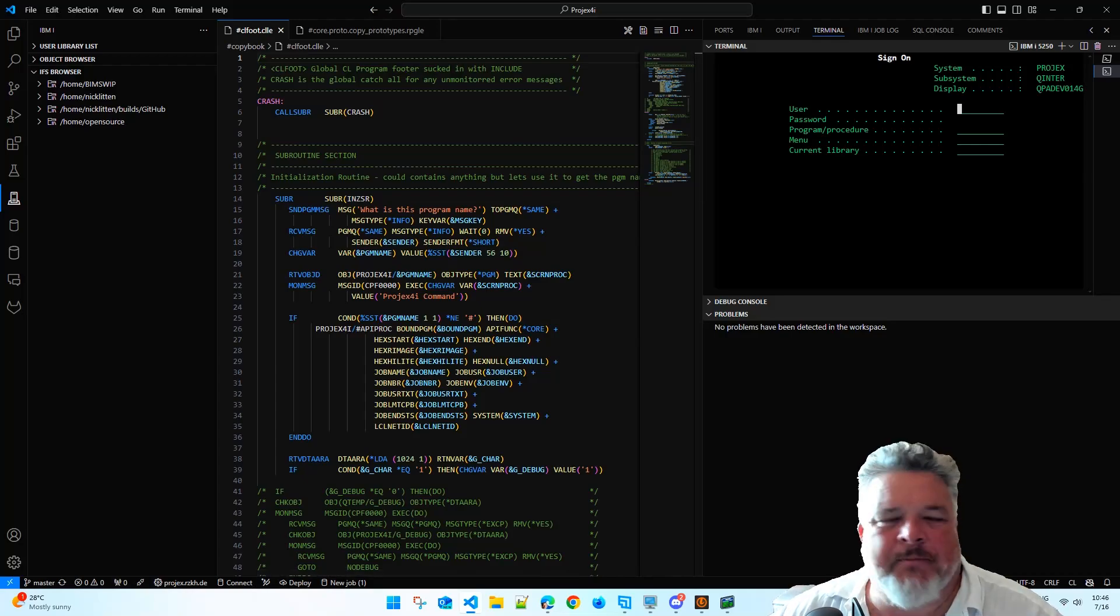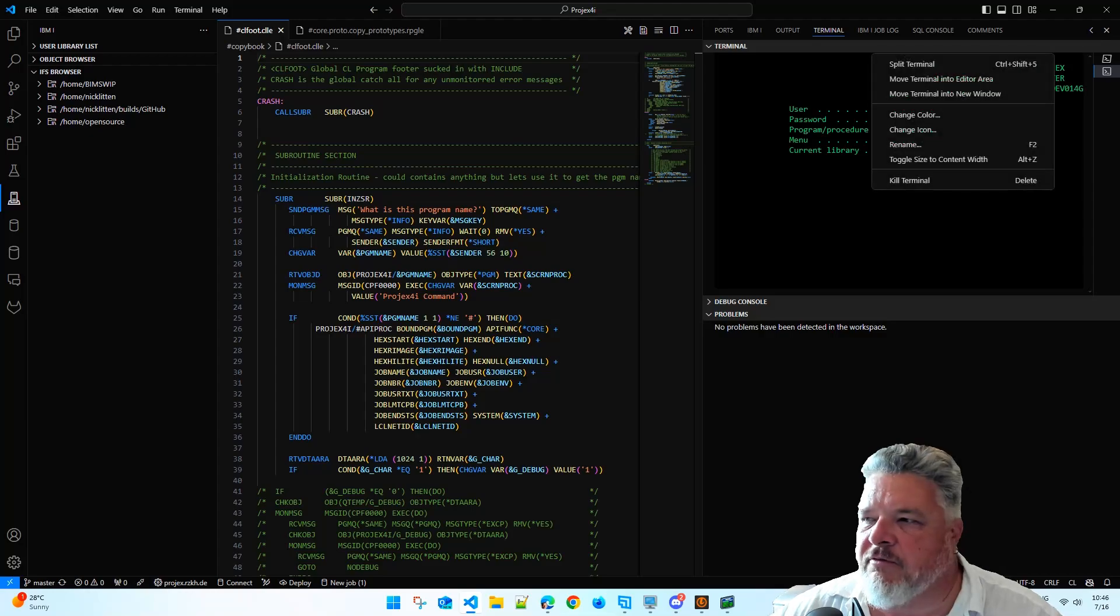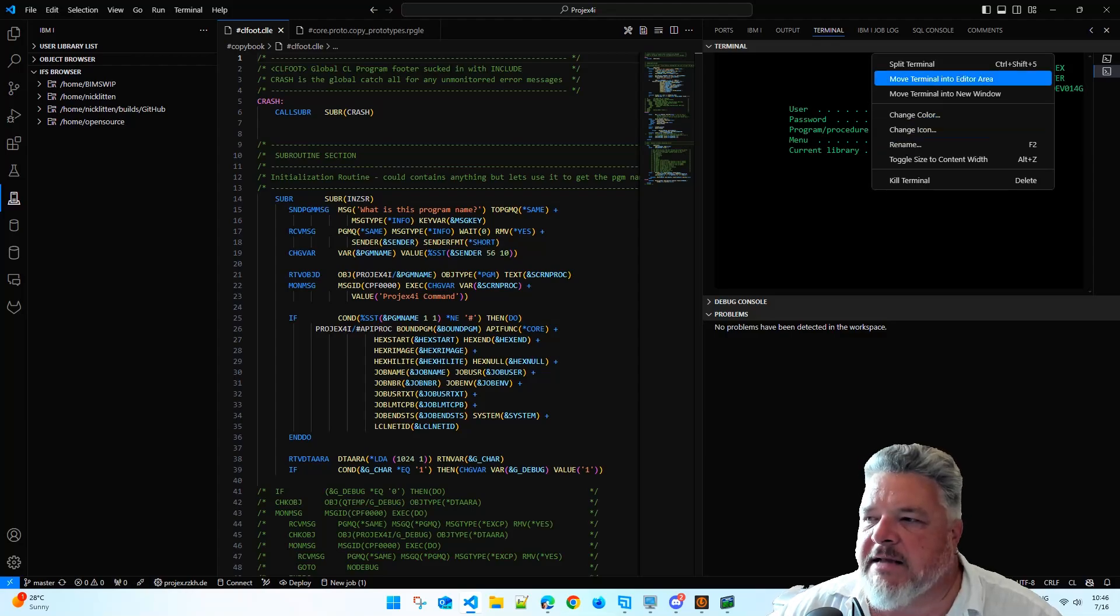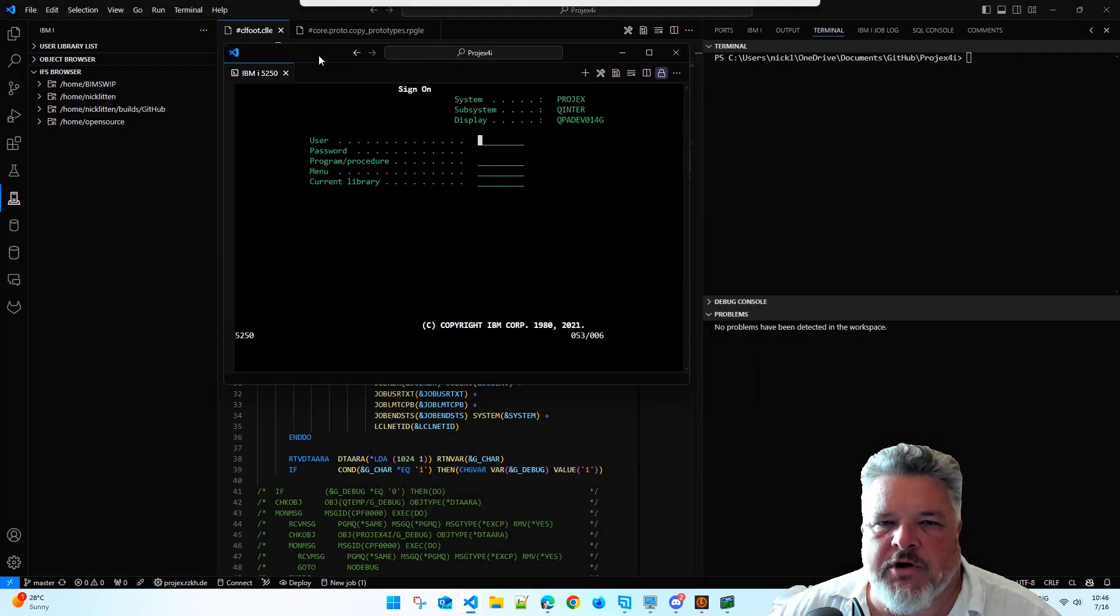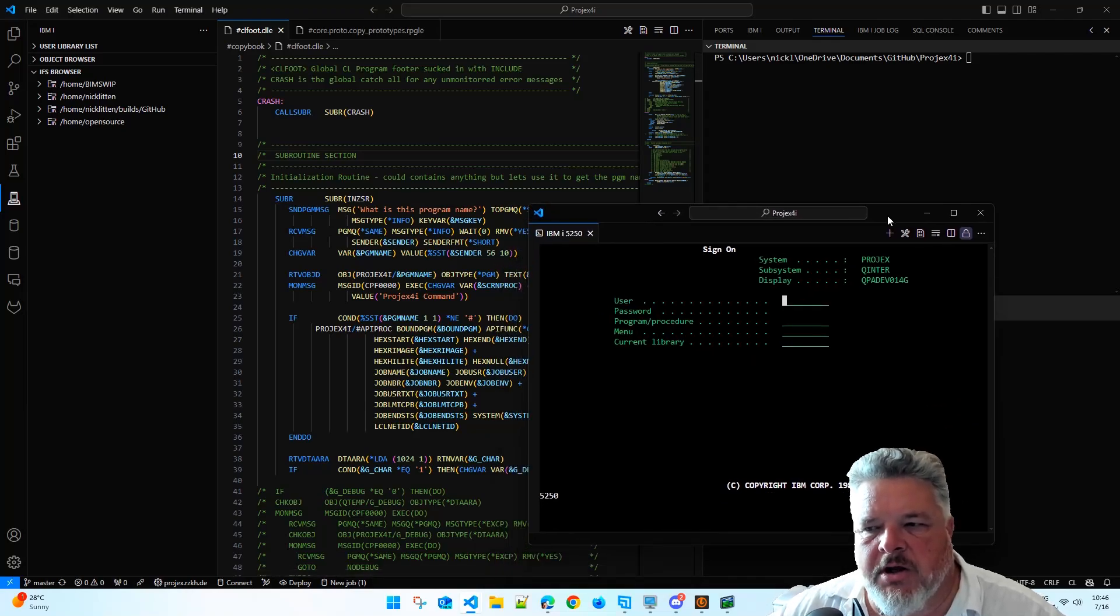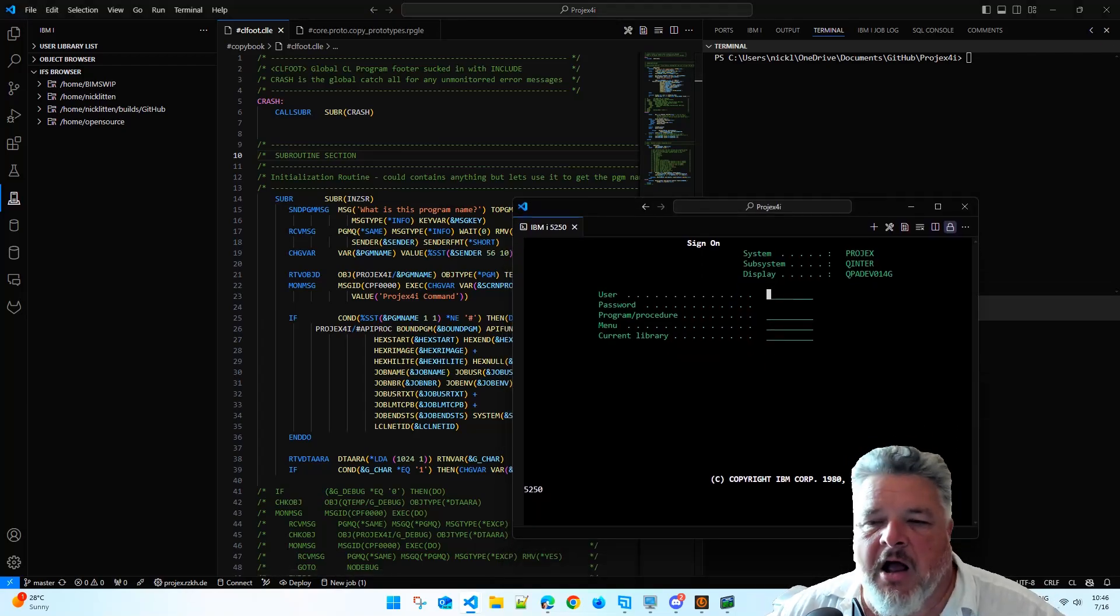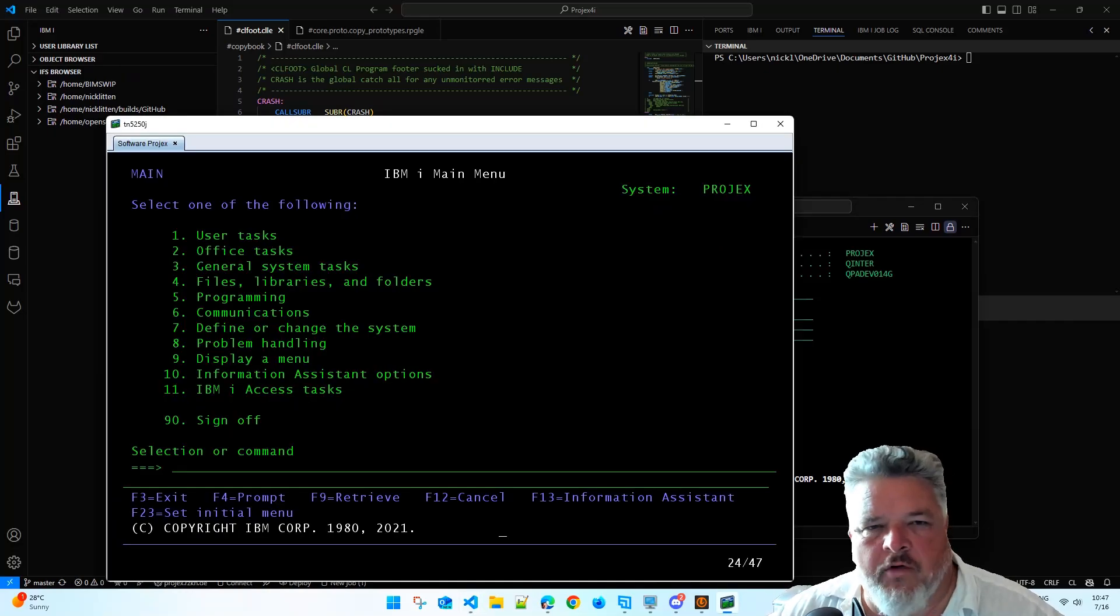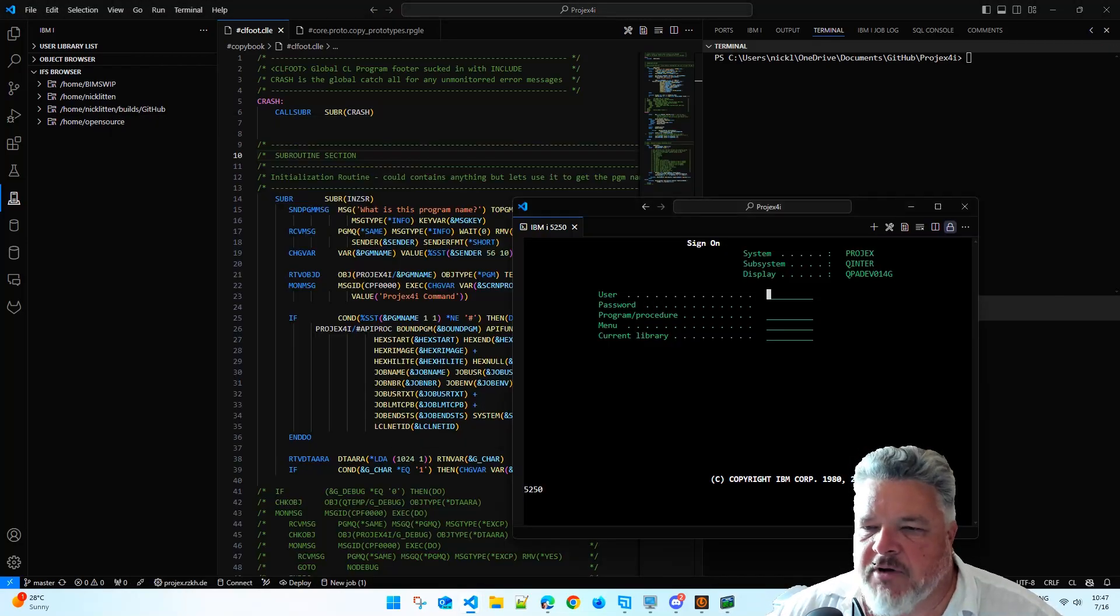And here we're back to our sign-on session. There's a couple of nice things that you can do within the sign-on session. When you're running it, if you click on this little icon at the top that says IBM i 5250, you can change various details about where this terminal lives. If we say move terminal into a new window, it will pop it up in a completely separate window that you could move around. It's treating it kind of like an external session. I don't really see any benefit to doing that because I could just as easily be running TN5250J or ACS and be flicking in and out. So that's not really my favorite way of doing it, even though it's perfectly valid.